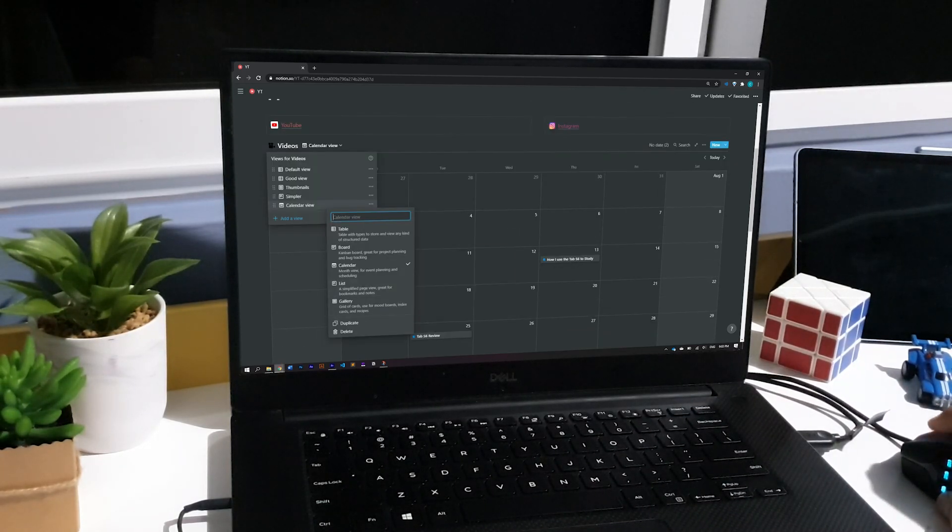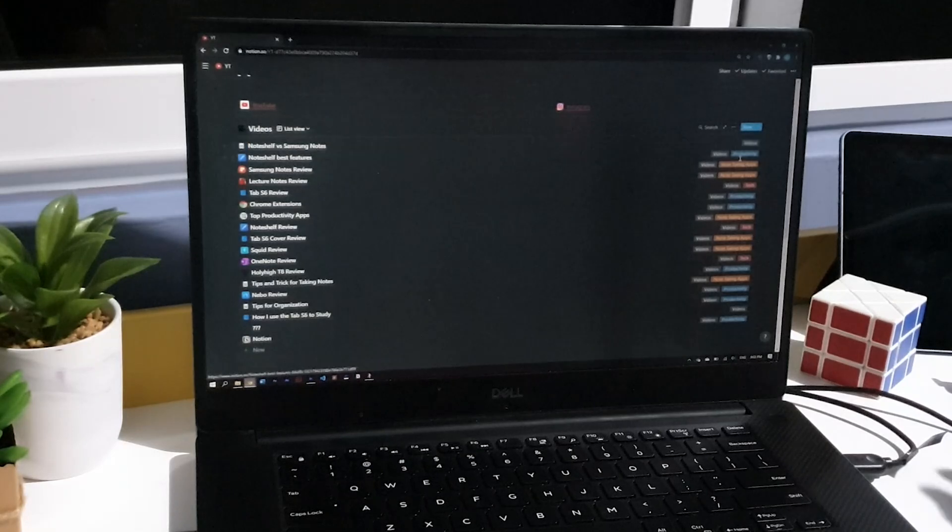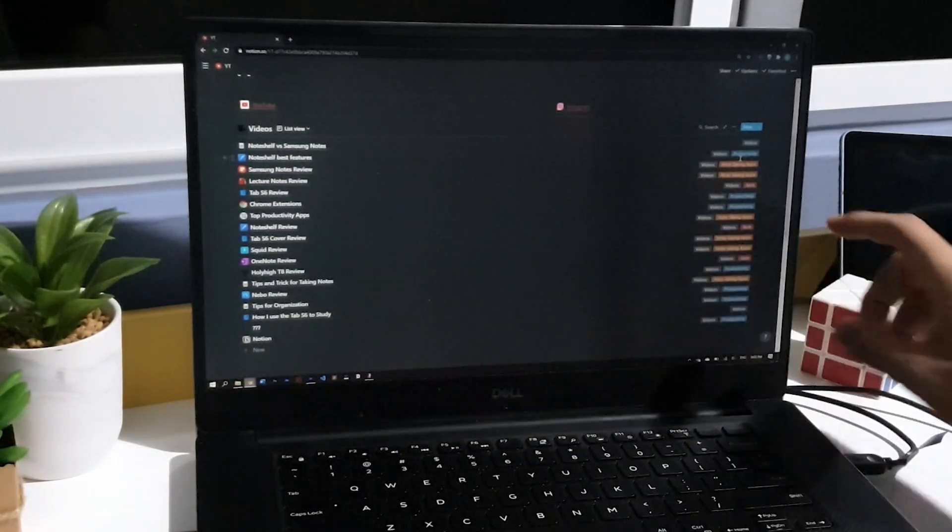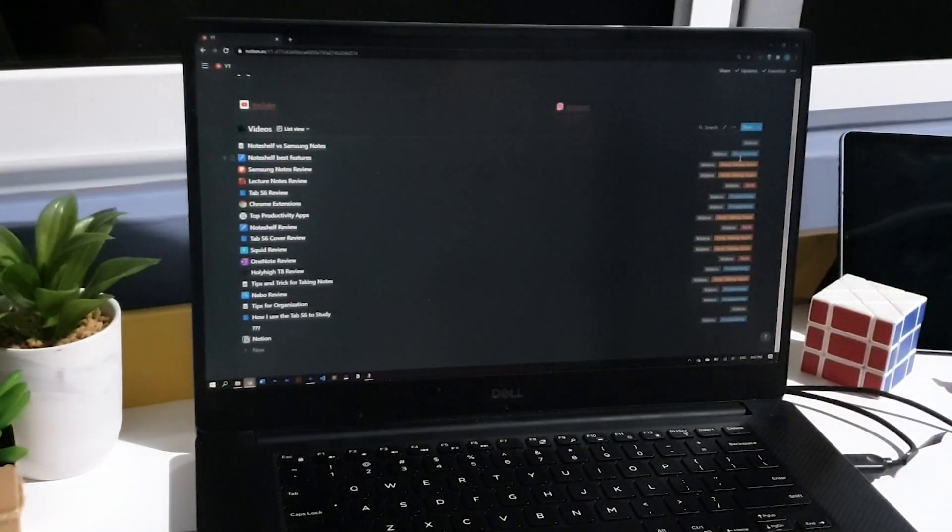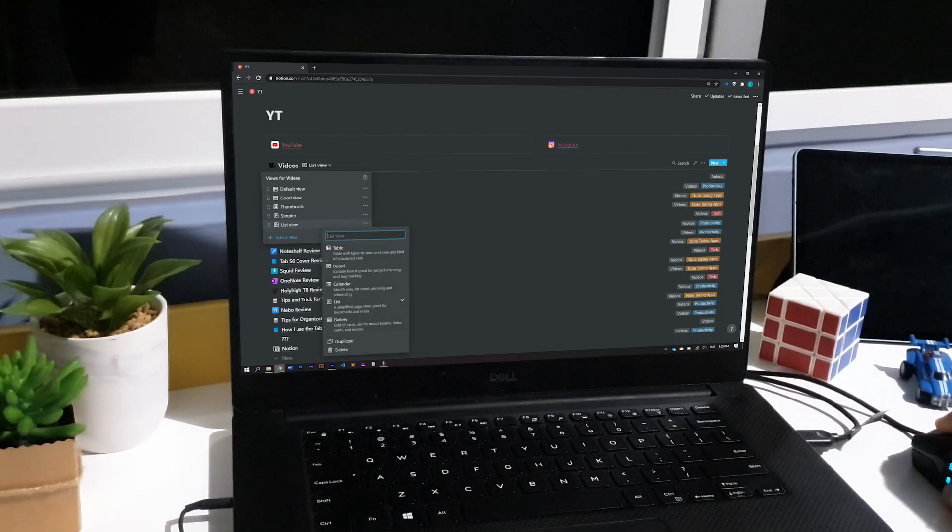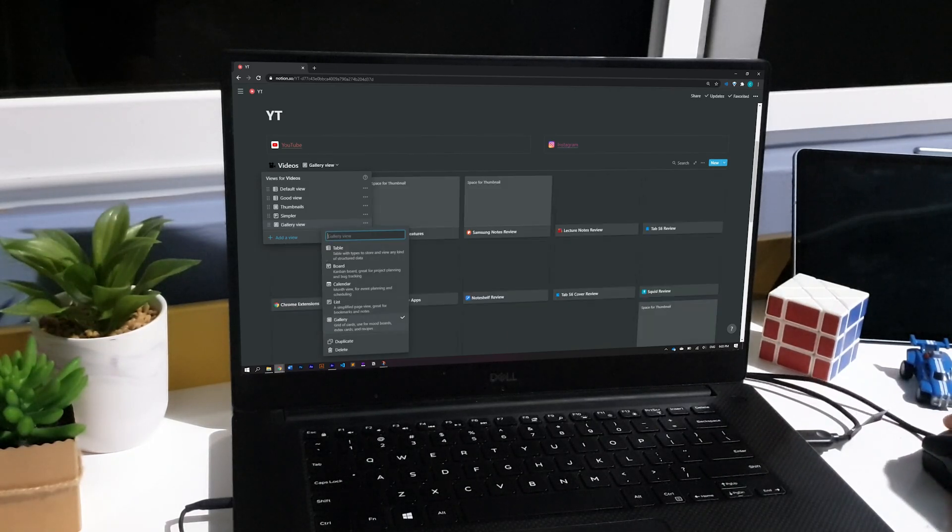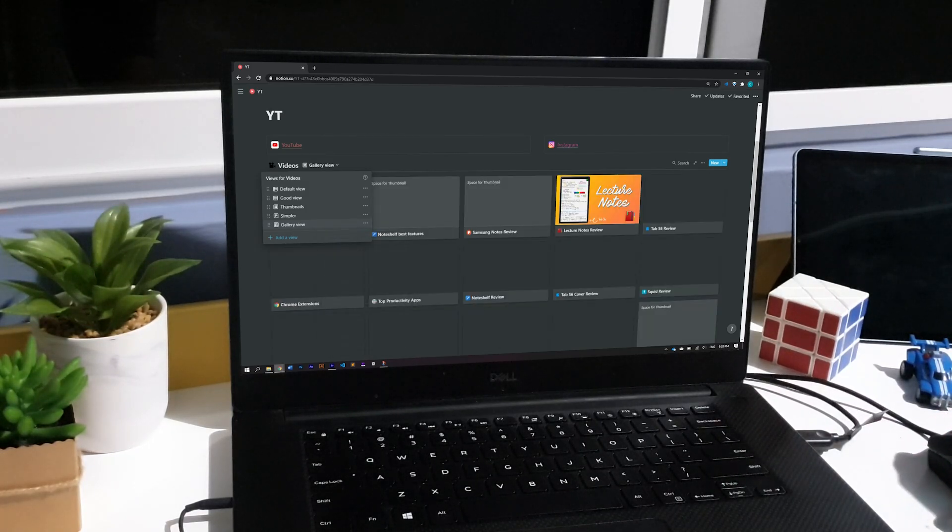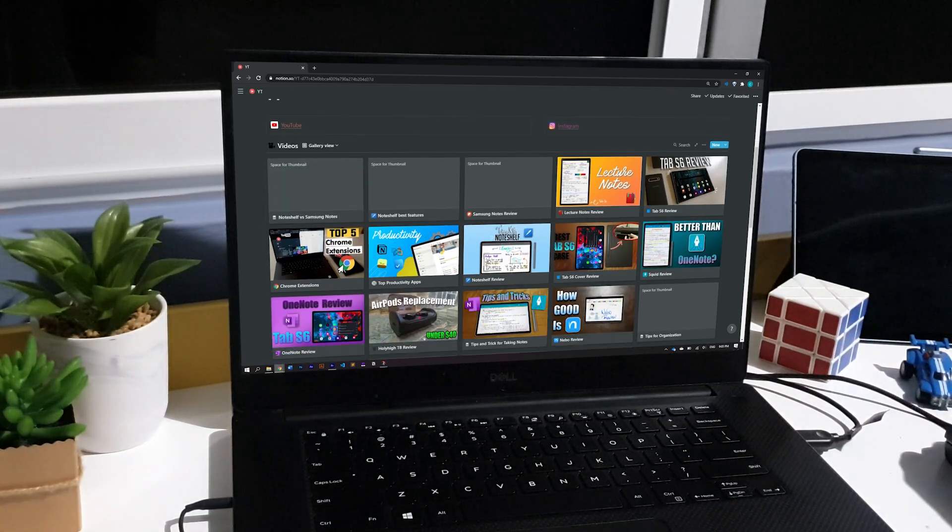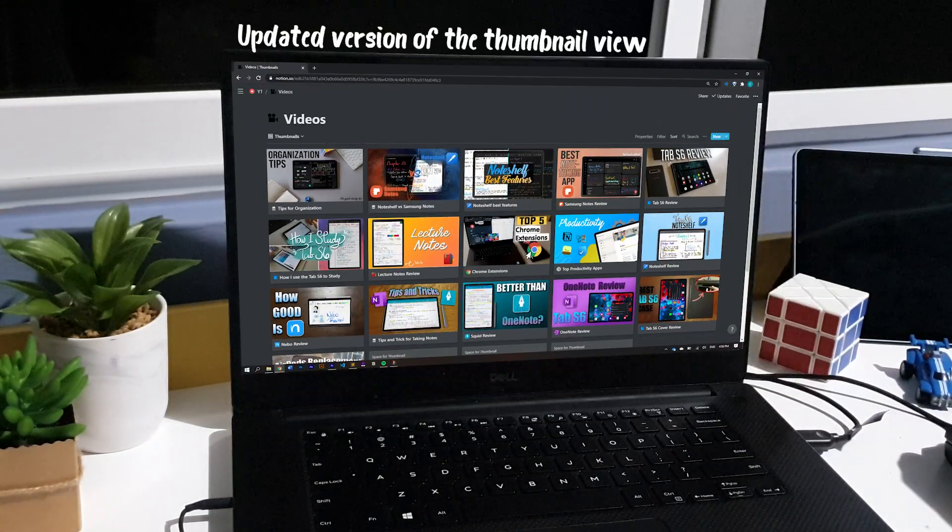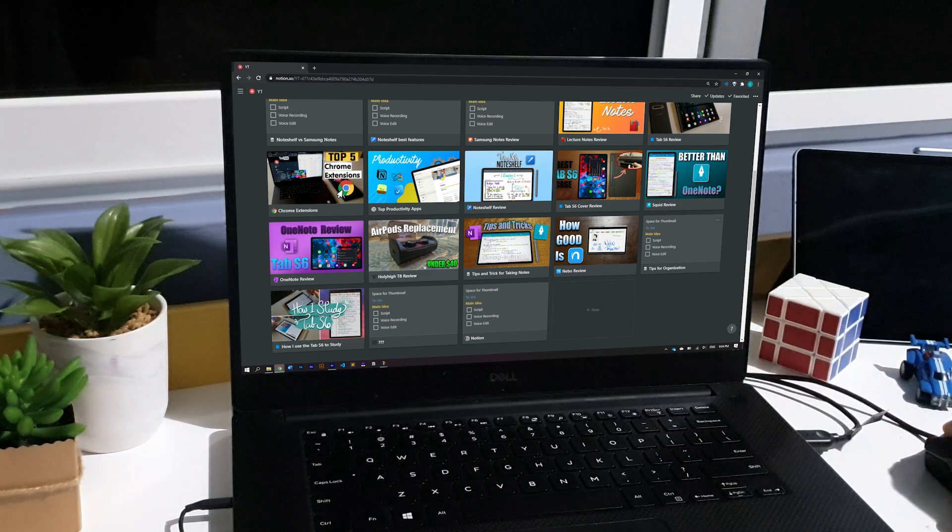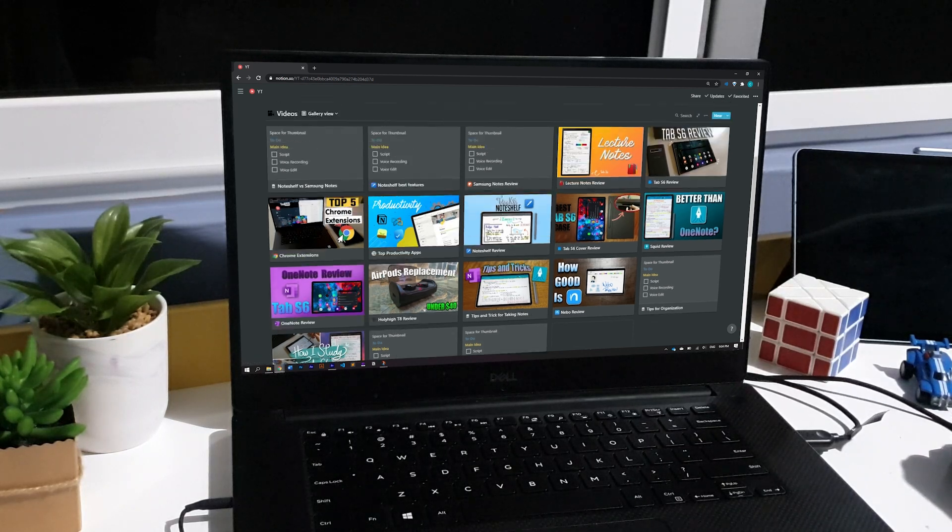After this, you can choose the list view, which is a simplified version of the regular table with the names of the rows to the left and some details to the right. Finally, you can choose the gallery view, which takes any image you've added to the rows and displays it as their thumbnail. This makes it way easier to identify something you're looking for, especially when your table is 100 plus rows.